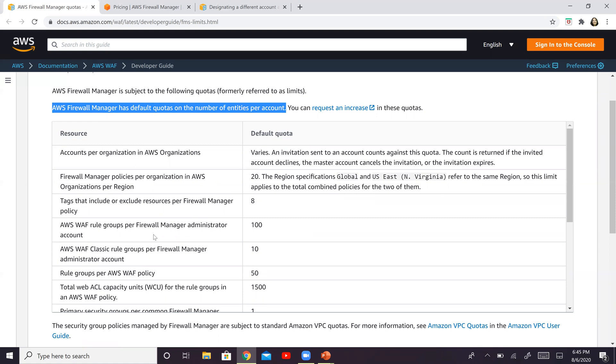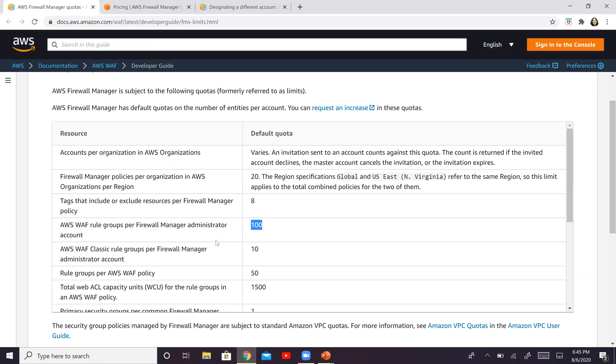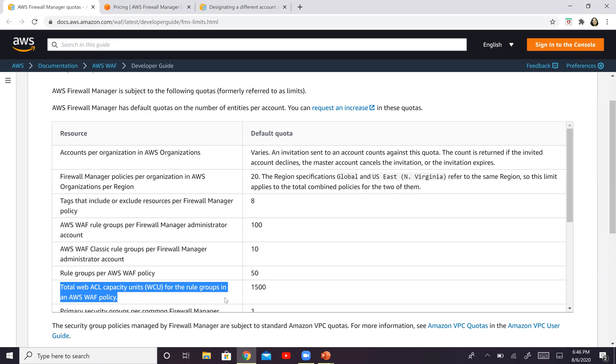Feel free to review through this table, but there are a couple of things that I would like to bring to your attention. For example, AWS WAF rule groups per firewall manager administrator account is 100, or total web ACL capacity units, so WCUs for rule groups in AWS WAF policy is 1500. If you remember in my WAF video, I talked about what is the WCU. So if you don't know, please go back and look at the WAF video.